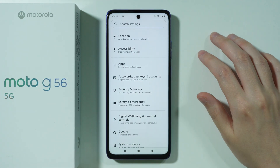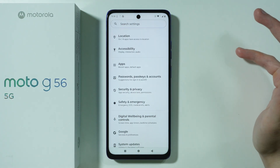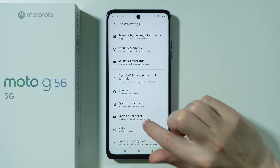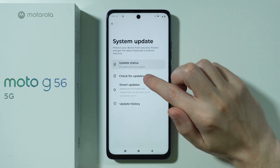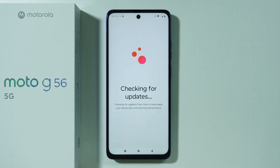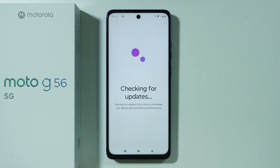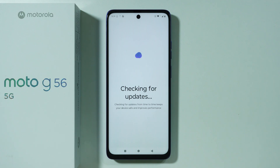Another thing you can do is update your software. In the Settings main menu, go to System Updates and press Check for Updates. If an update is available, you can download and install it right away. You always want to have the latest version of your operating system. If no update is available, you'll see that the device is up to date.